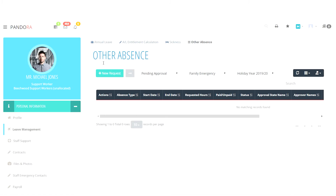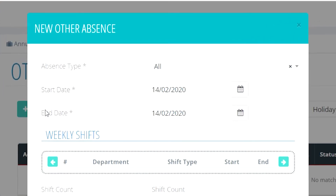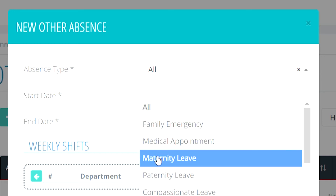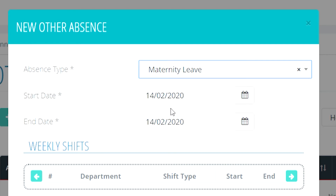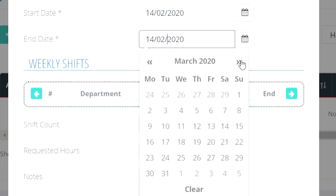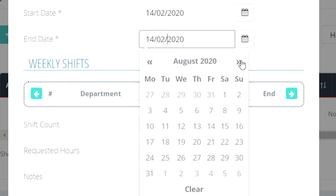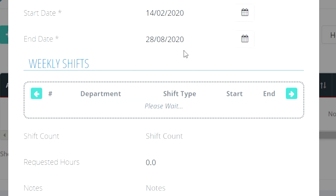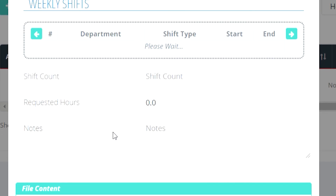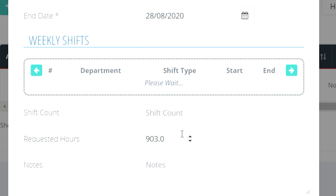The next part of this feature we are going to look at is the other absence request area. This is for any absence that is not to do with illness. This works in the same way as the sickness request but the only difference is you have a selection of non-illness absence types. Once you have filled in the information, you will be able to see the shifts you will miss during that time and the amount of hours this will take up. Once this form has been completed, reopen it and go through the approval process in the same way that we did for the sickness approval.